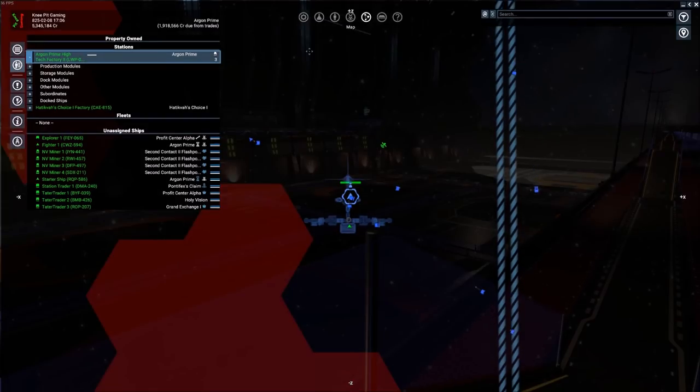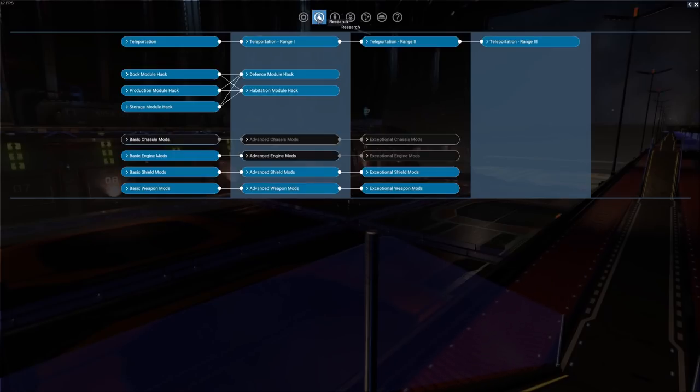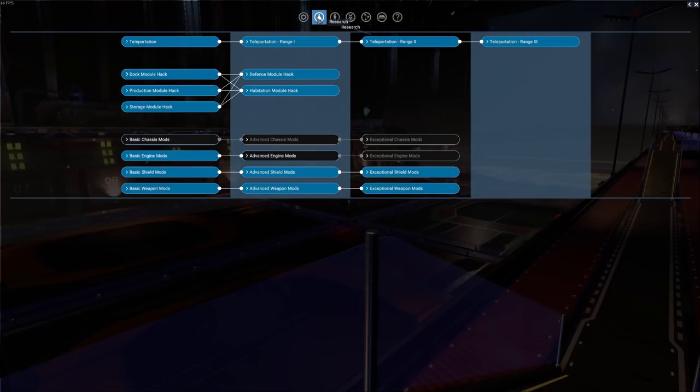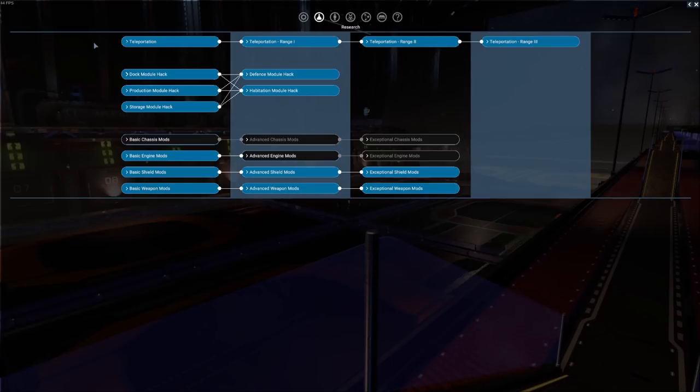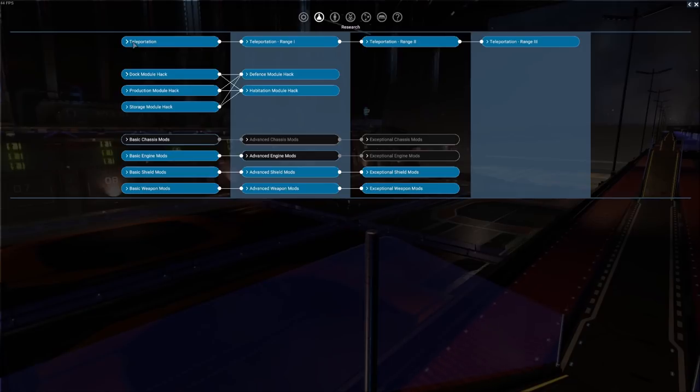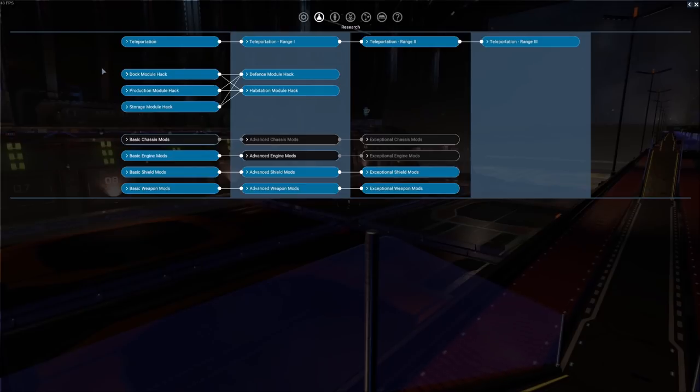So let's go ahead and pull up and let's take a look at the research menu that she will bring to you. In the research menu there are several things that she can research for you and give you access to. Again you can see I haven't even finished all of these out. Each one of these will take 10 minutes of real time in order for her to work through. Of course the most popular is going to be teleportation, but then you've got some different hacks that will allow you to gather blueprints from the various different modules on stations, and then you've got some mods.